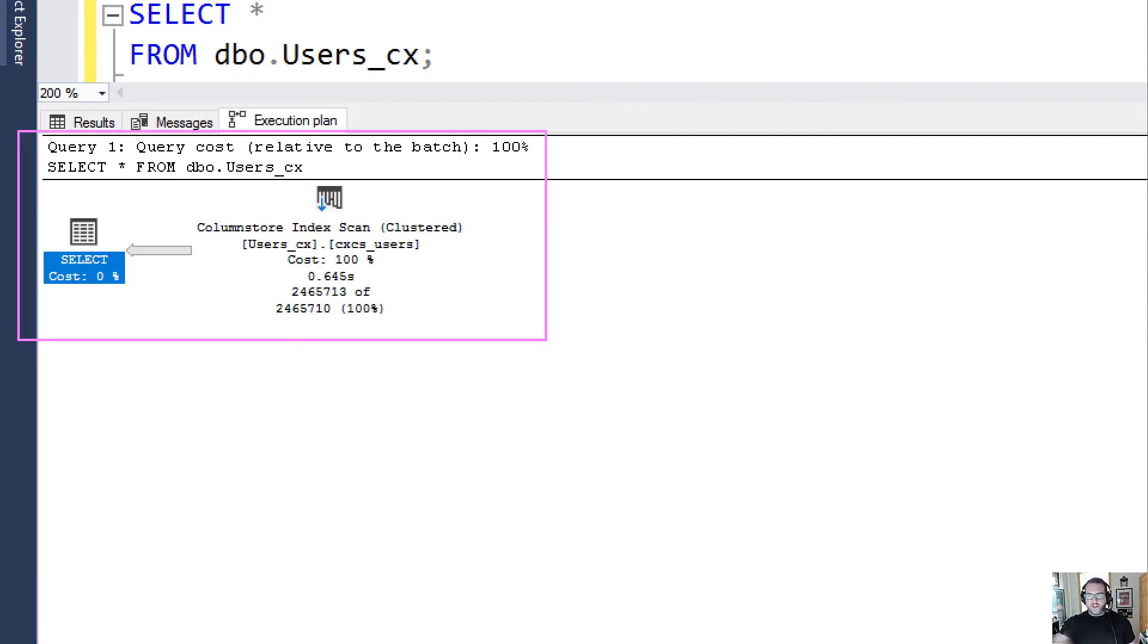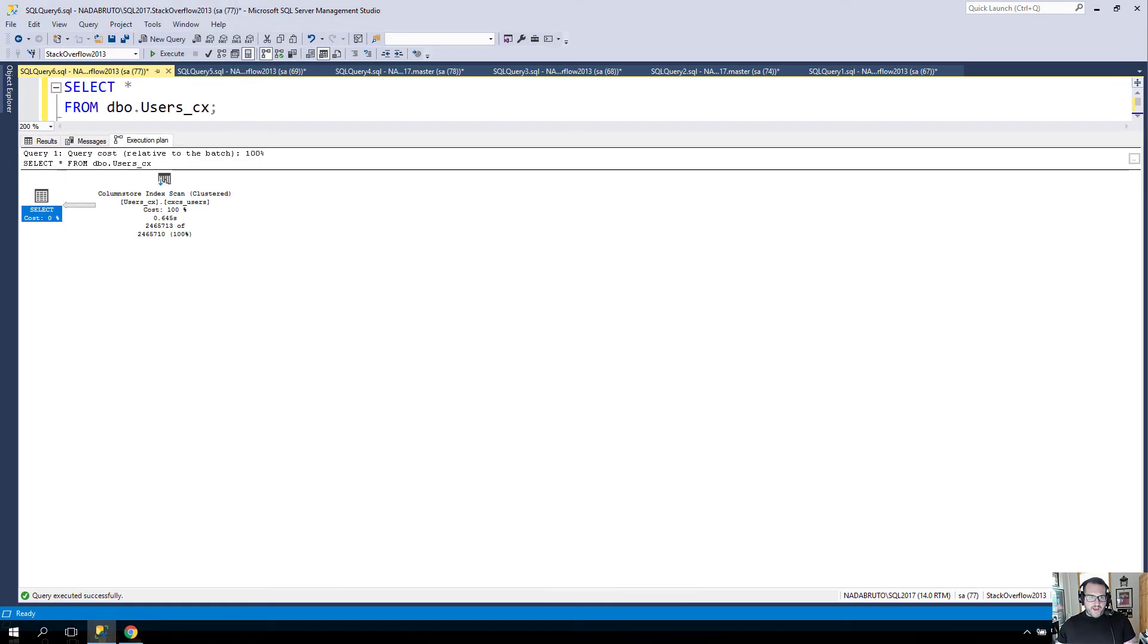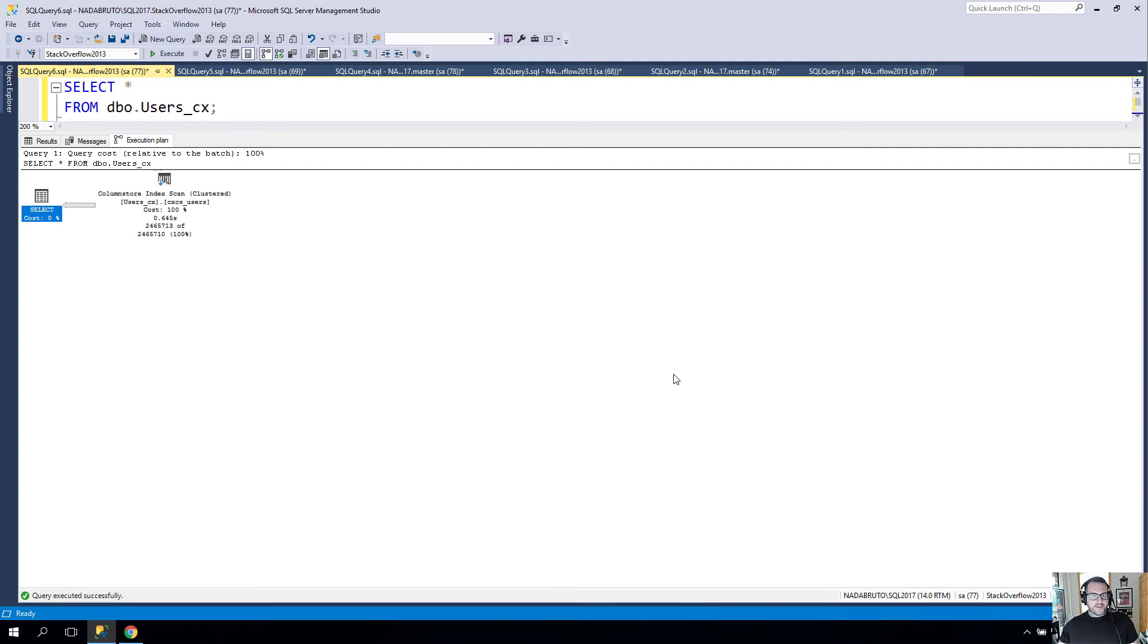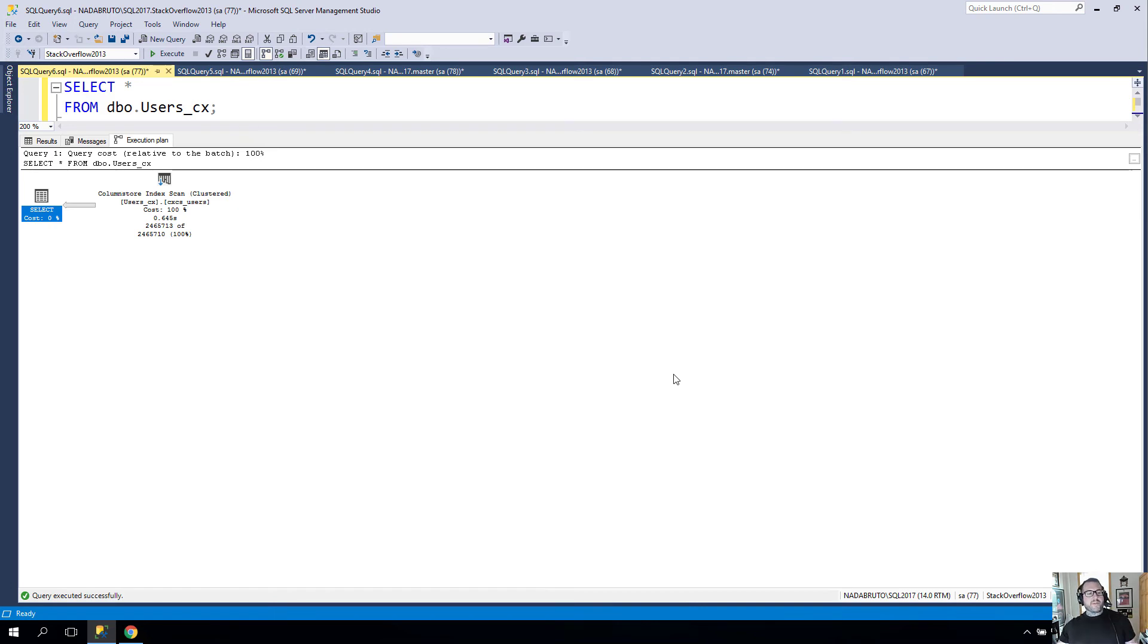All that to say, if you are hitting error messages from running DBCC CHECKDB with PHYSICAL_ONLY and you've got columnstore indexes, don't worry. I don't think you actually have corruption. You might, but I don't. I think that's the bug that I'm hitting and you might too.